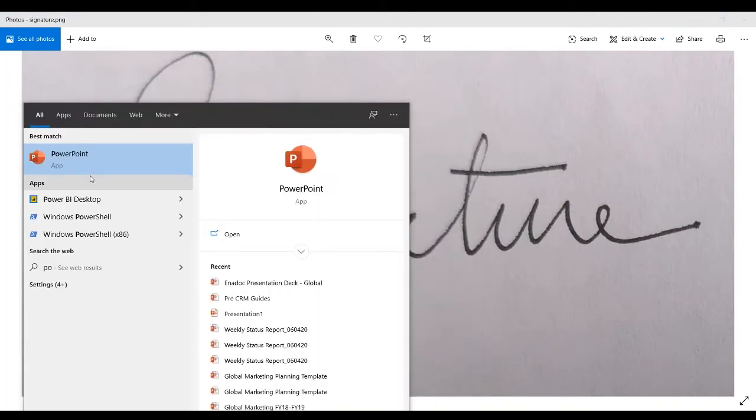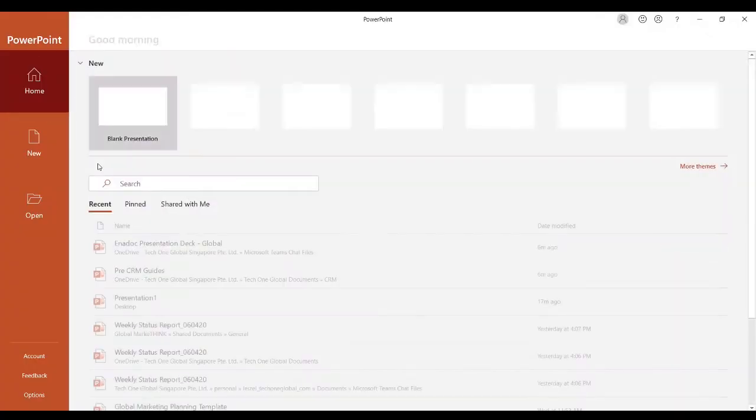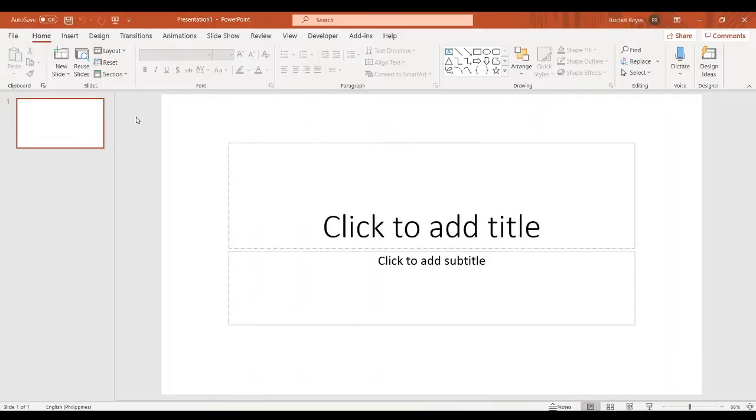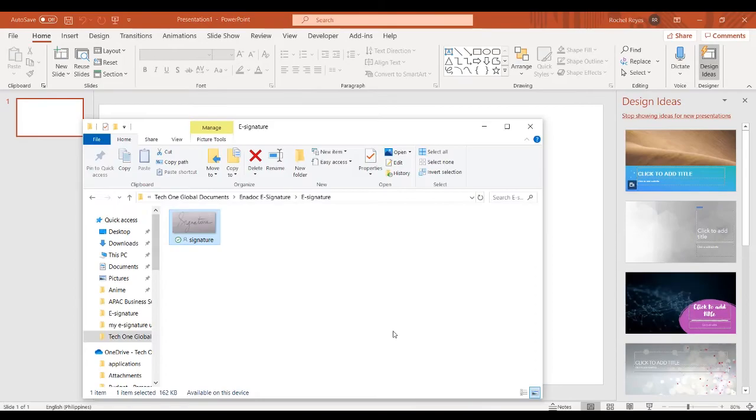Open your PowerPoint application. On the blank slide, paste the image.